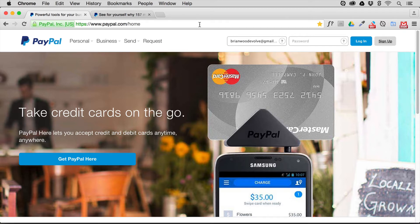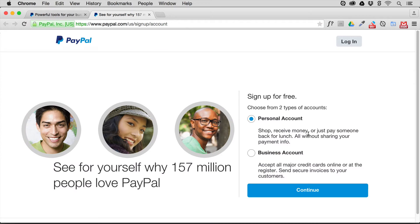There are a couple of things to think about. If you don't have a PayPal account — a lot of us already do — you can go to the sign up button and create an account. If you create a personal account, you won't be able to create buttons through PayPal; you have to upgrade to a business account. In Muse you can use a personal account, but people can only pay via PayPal — they can't use a credit card outside of PayPal. If you want to accept credit cards as well as PayPal payments, you need to open a business account.